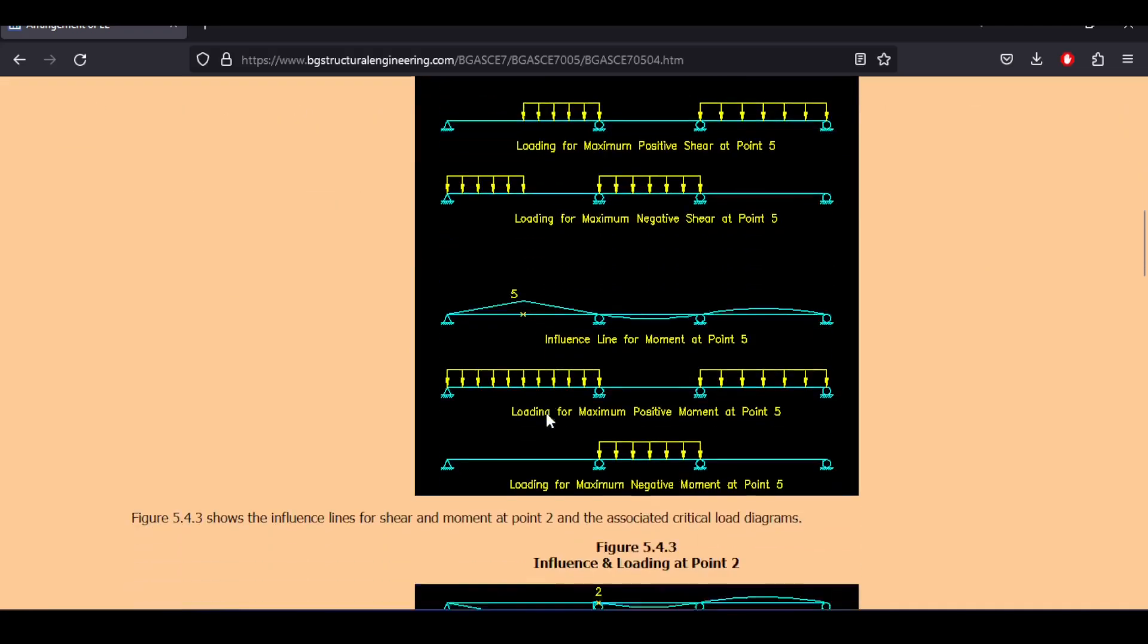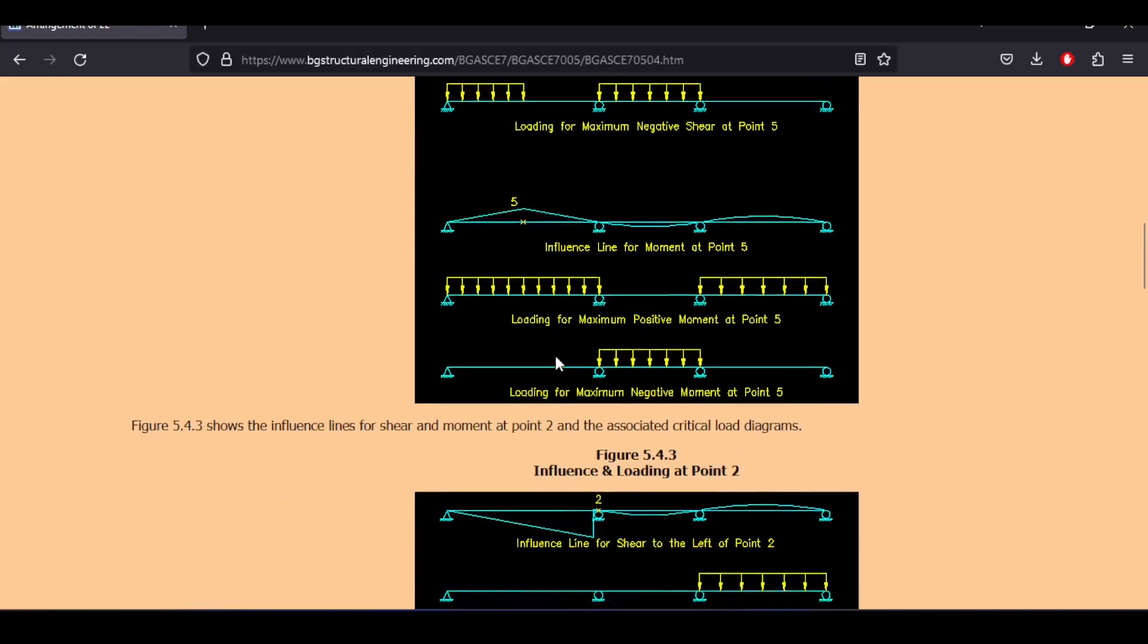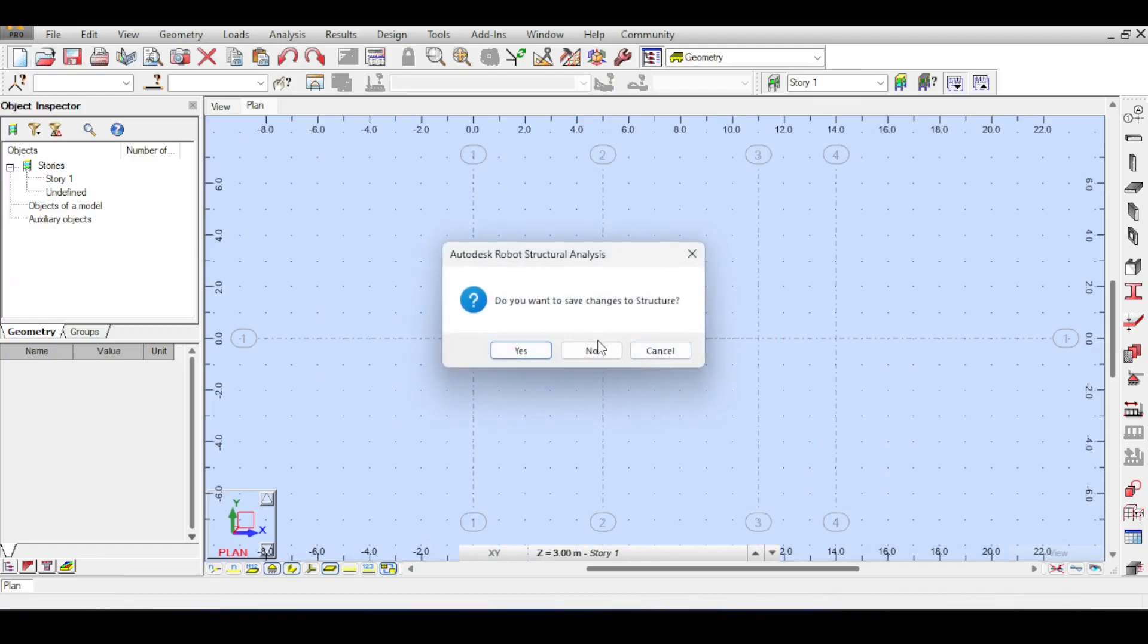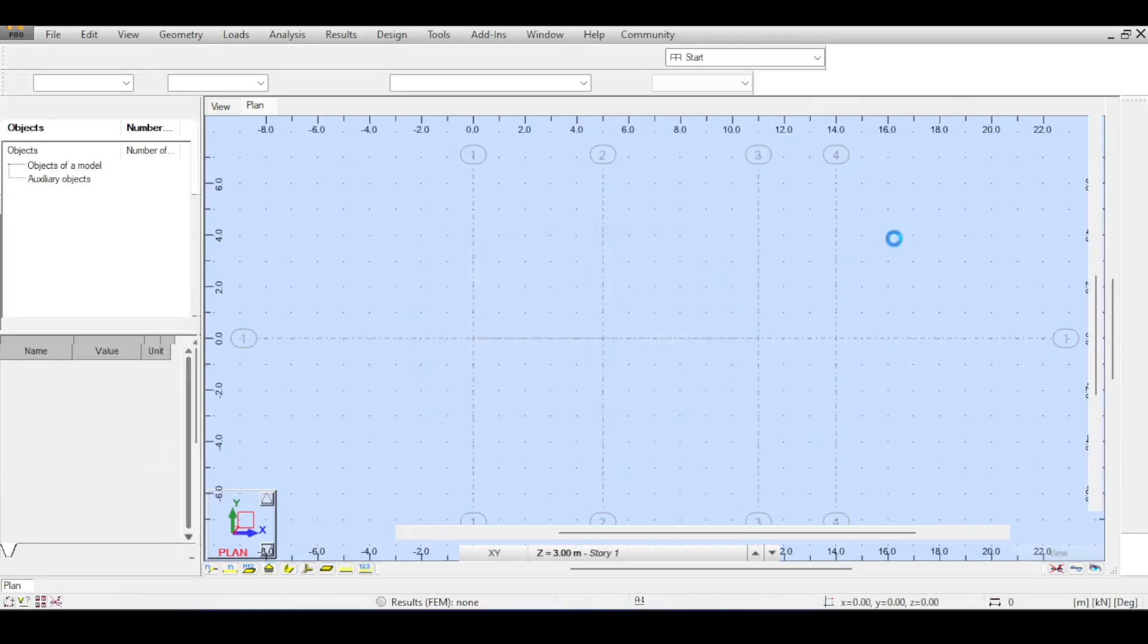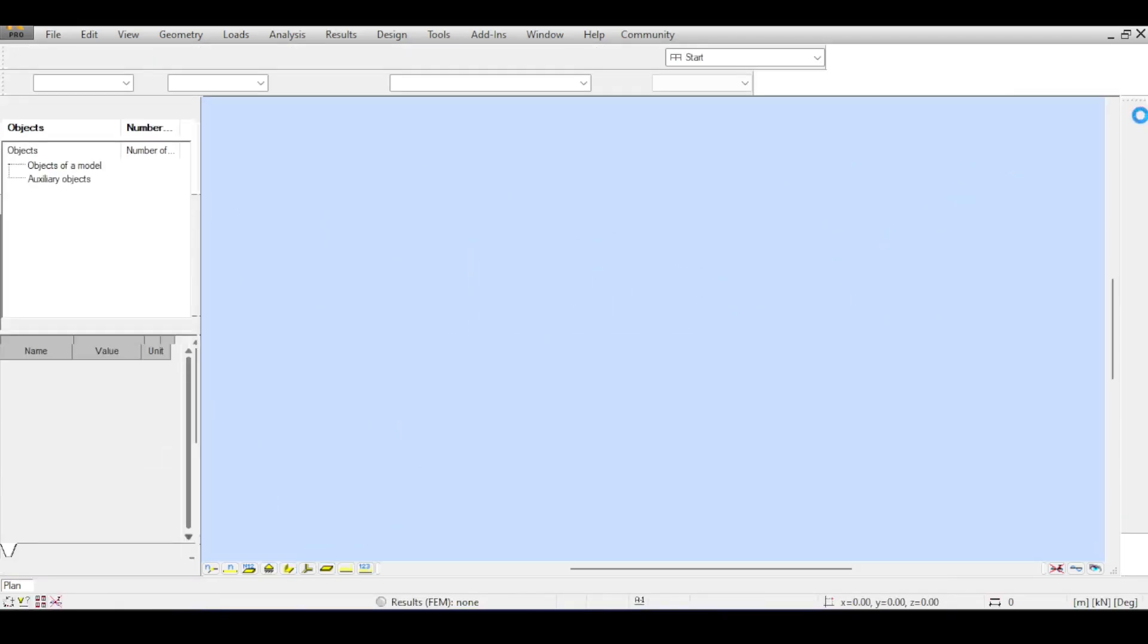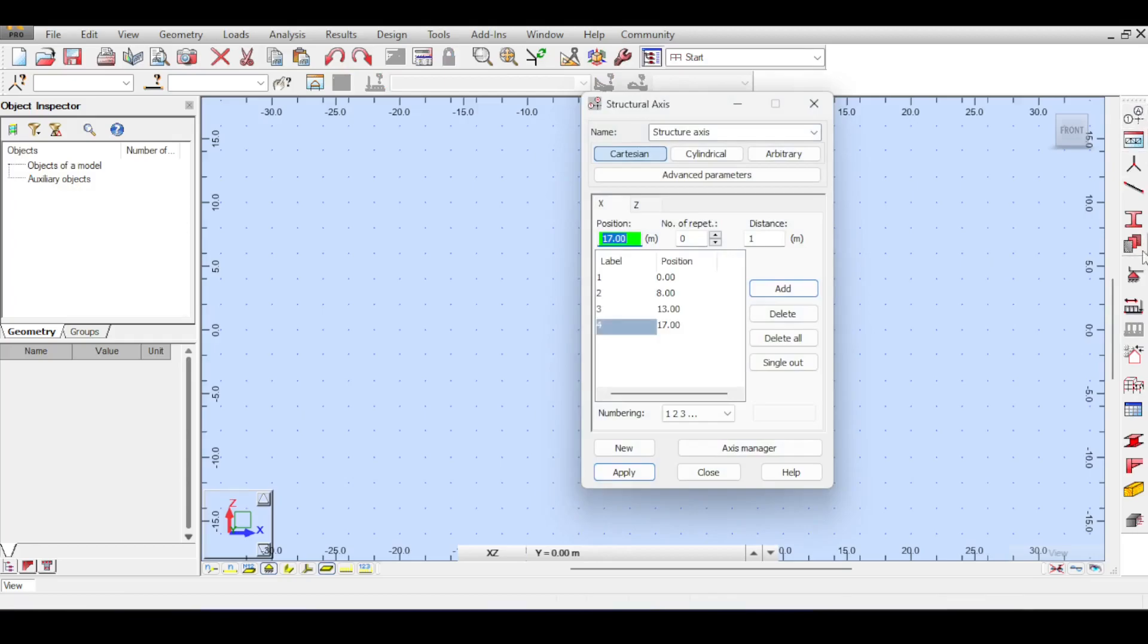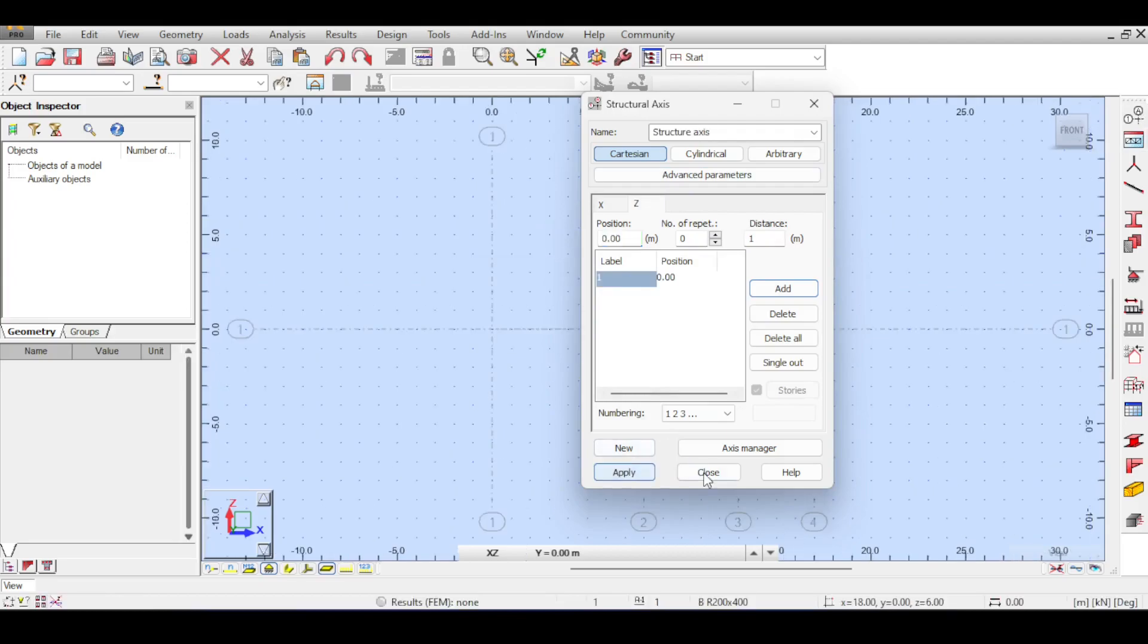Of course the same thing applies for moment diagrams so keep this in mind. I will turn this into a 2D problem because I don't want to go to 3D now. So I have a 2D problem and I want to have a beam that has the following spans: 0, 8 meters maybe, 13 meters and 17 meters. In the Z I have 0, hit the apply button, hit close and basically draw my beam.